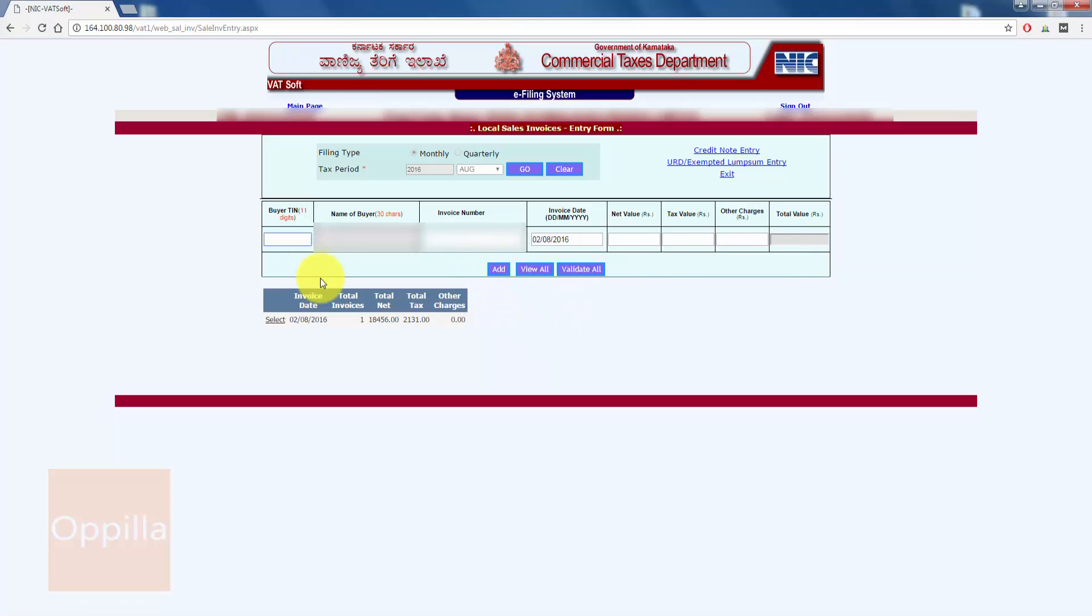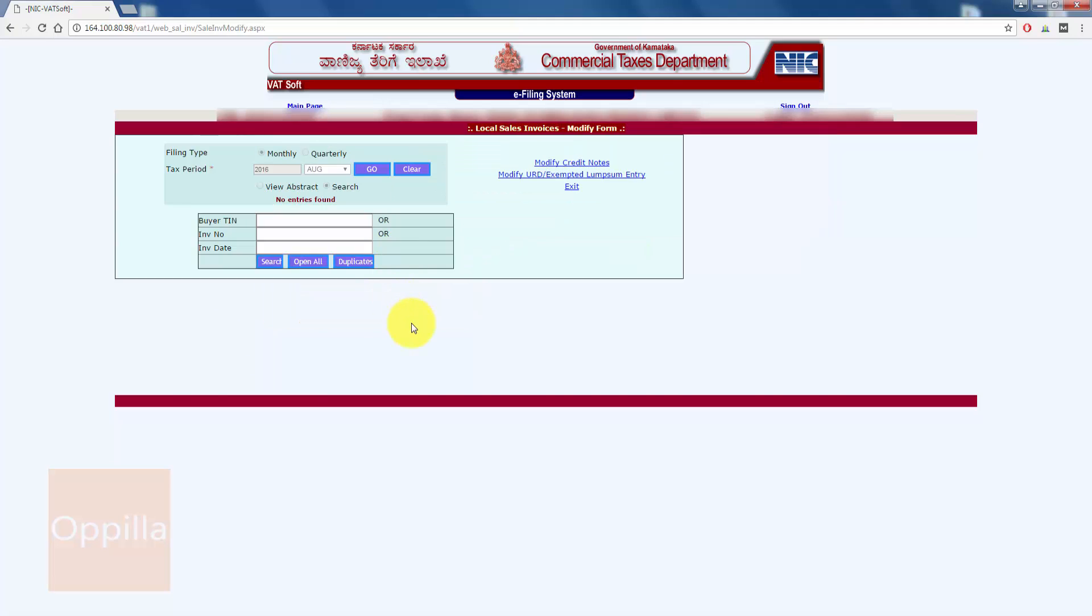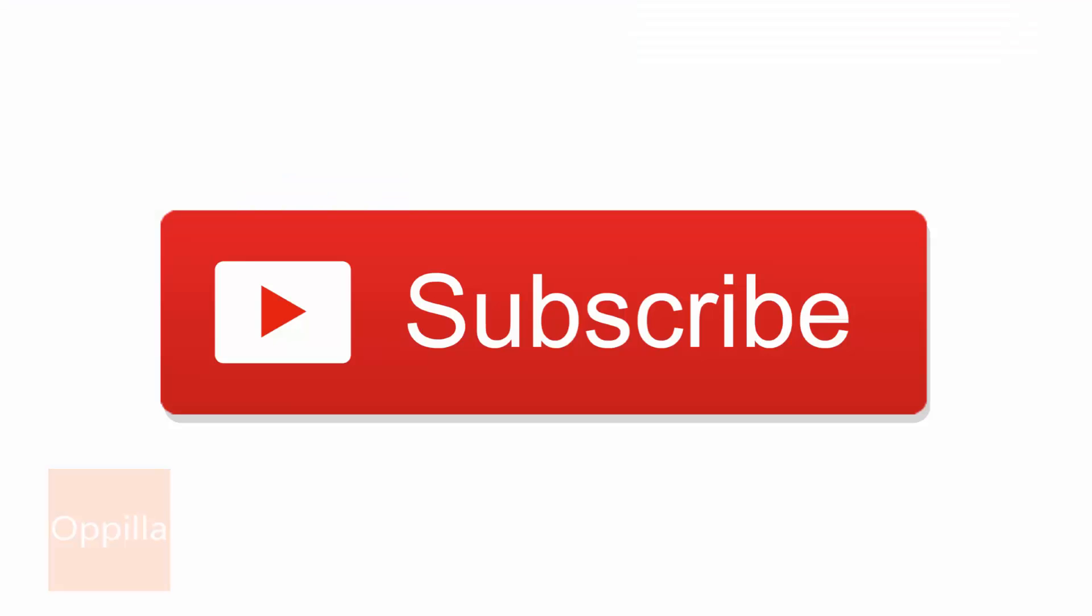This has been added into the VAT system. You can follow the same procedure to add other sales invoice details. That's all guys, thank you for watching. See you in the next video.